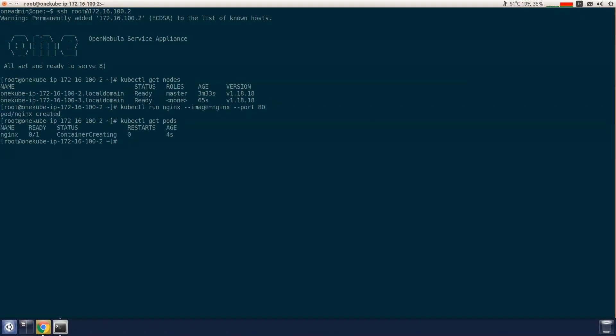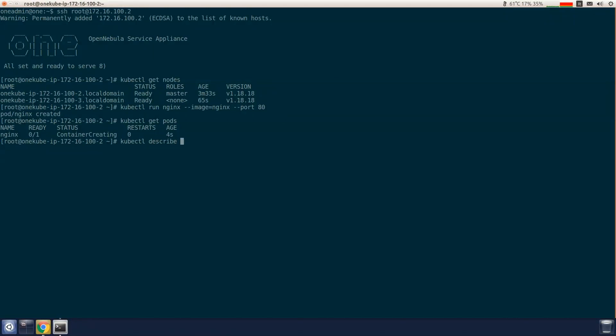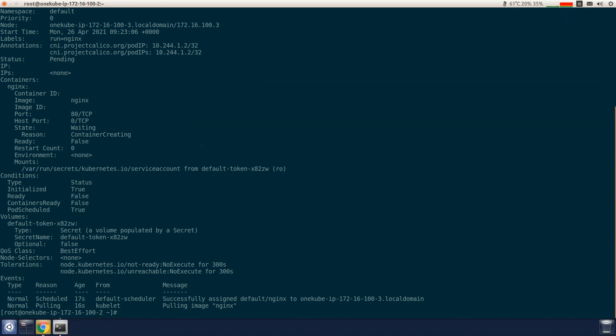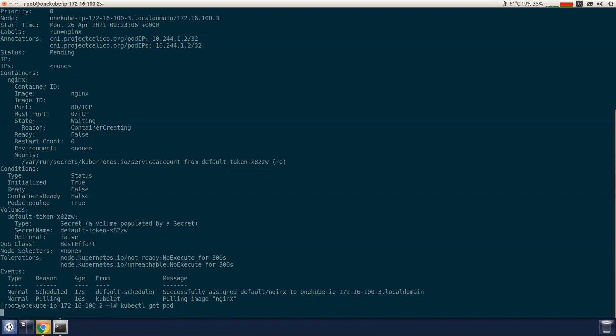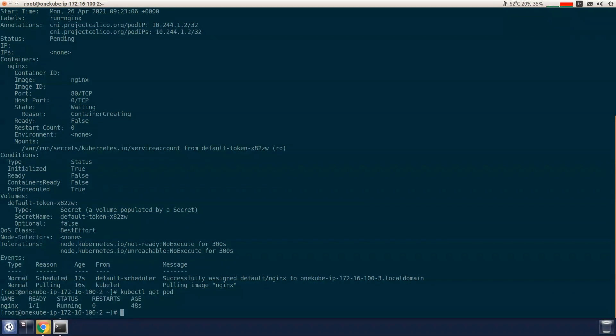This is going to take a little bit of time since it has to pull the image. So once we execute that, we'll wait a few seconds and come back. Now the pod is running.